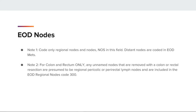Here are notes for colon, rectum, and rectosigmoid EOD nodes coding field. Note 1: code only regional nodes or nodes NOS in this field. Distant nodes are coded in EOD mets. Note 2: for colon and rectum only, any unnamed nodes that are removed with a colon or rectal resection are presumed to be regional pericolic or perirectal lymph nodes and are included in EOD regional nodes code 300.